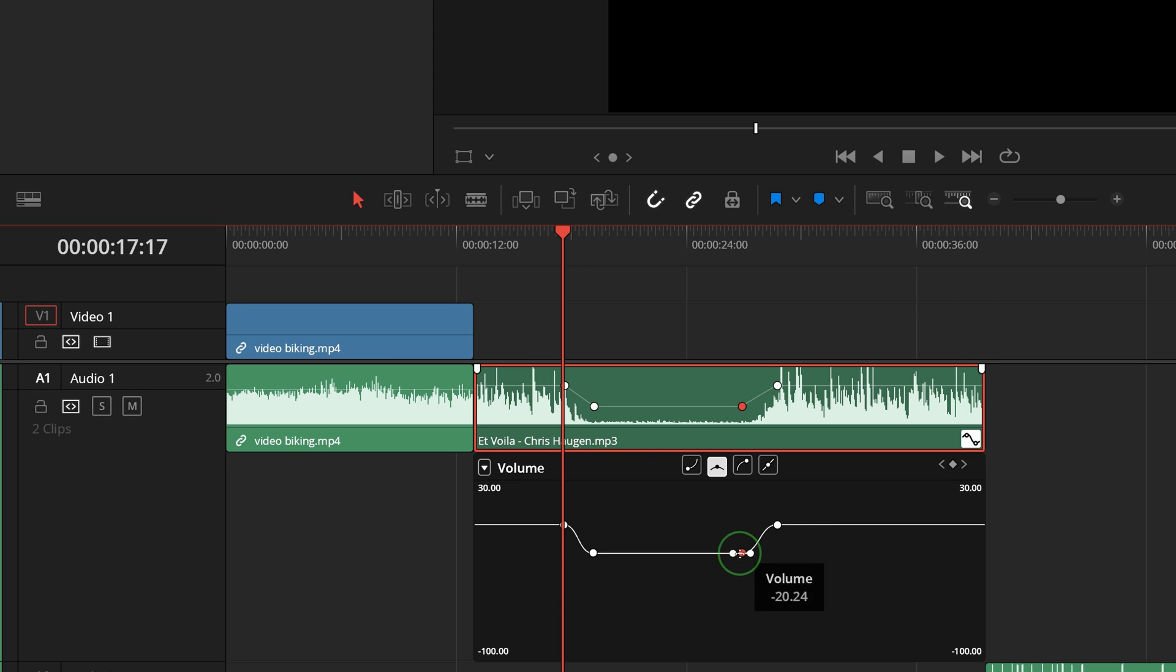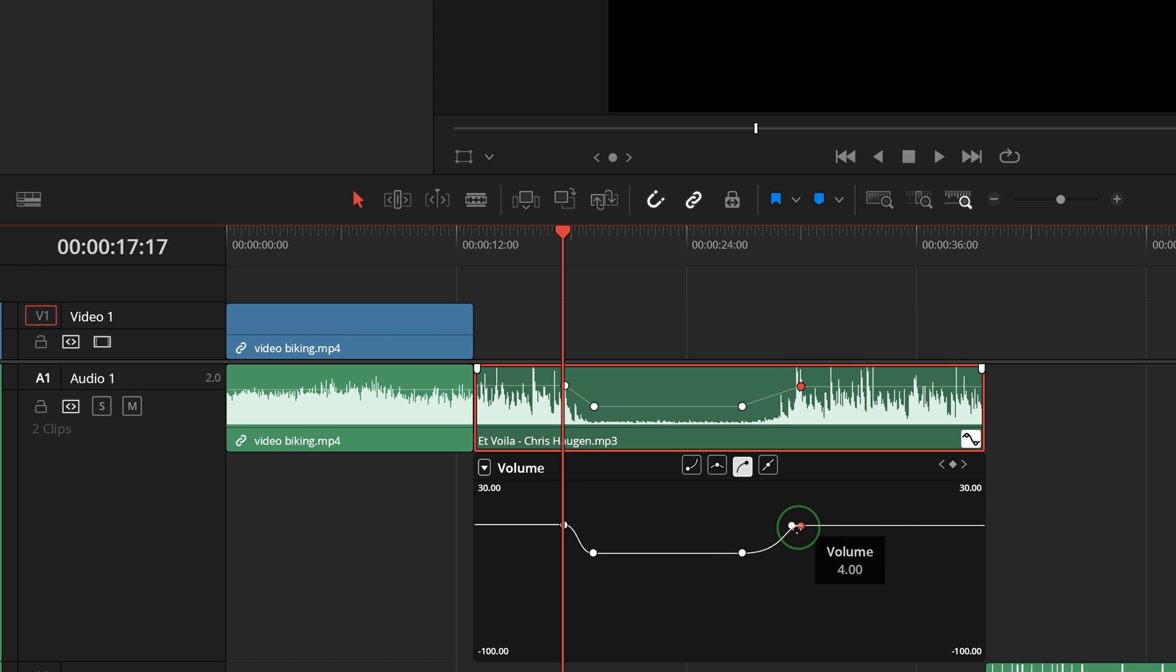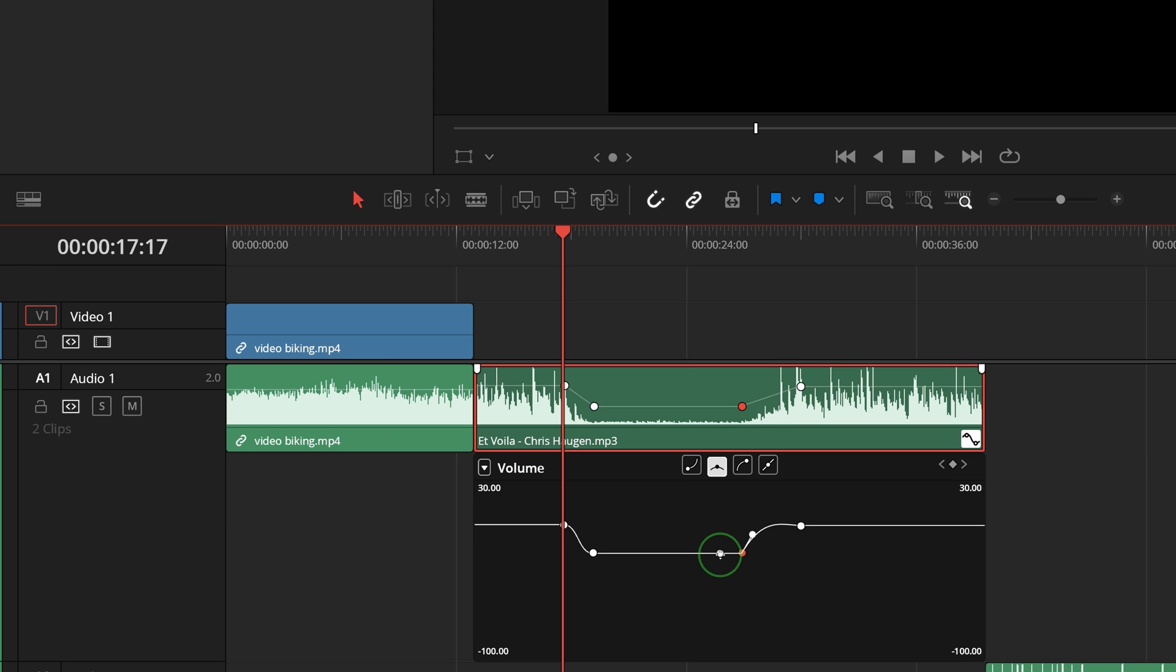When a keyframe is set to ease in or out, you can drag the handle to adjust the curve if needed. Holding the Control key while dragging the handle will disconnect the handle on the other side and let you change the curve on one side only.